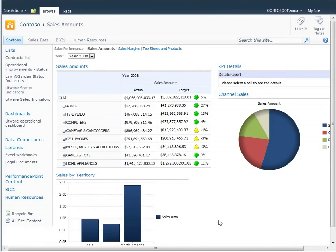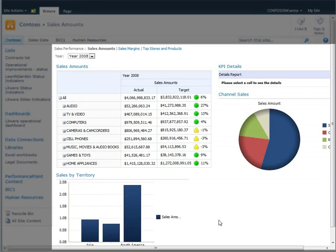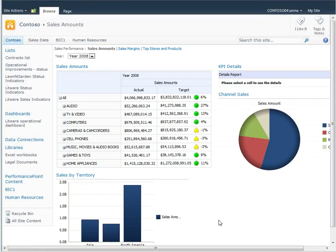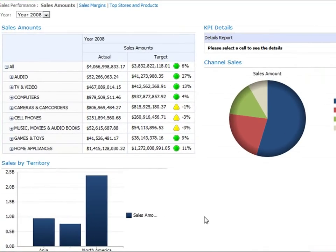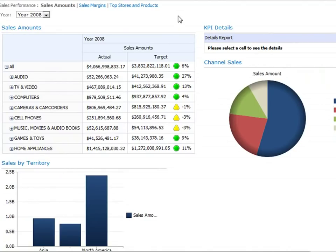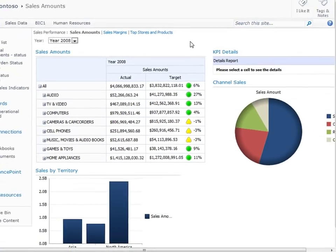A dashboard is a related group of interactive scorecard and report views that are organized together in a SharePoint or a web-hosted site. This Sales Performance Dashboard is a collection of pages that contains scorecards and other reports to display sales information for sales and marketing professionals at Contoso.